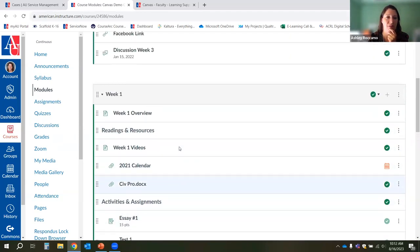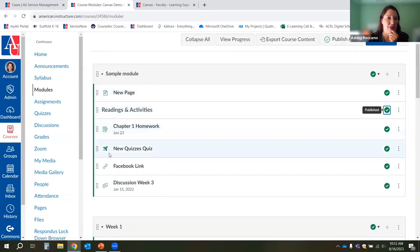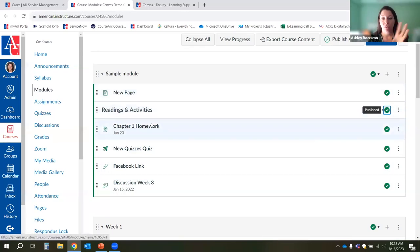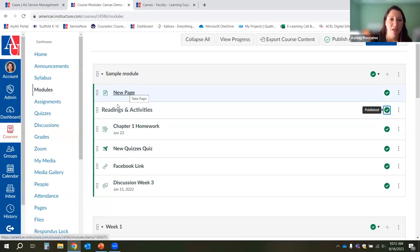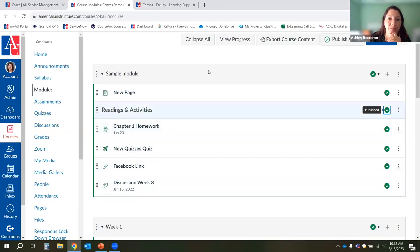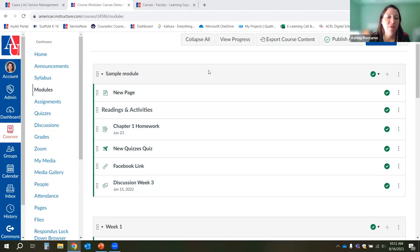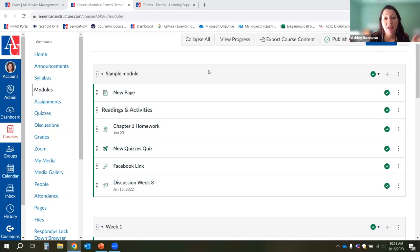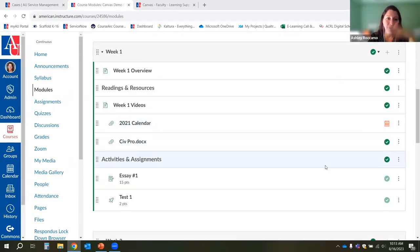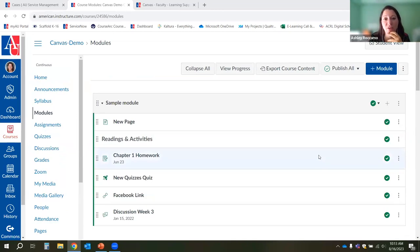There was a question about the best way to practice with modules. If you don't already have a sandbox course, you can email us at canvas@american.edu and ask us to make you one. The sandbox course is exactly what it sounds like — a place to play around. It's not connected to anything important, doesn't have students in it. You can fiddle around in there and practice everything without worrying about messing up your real course.